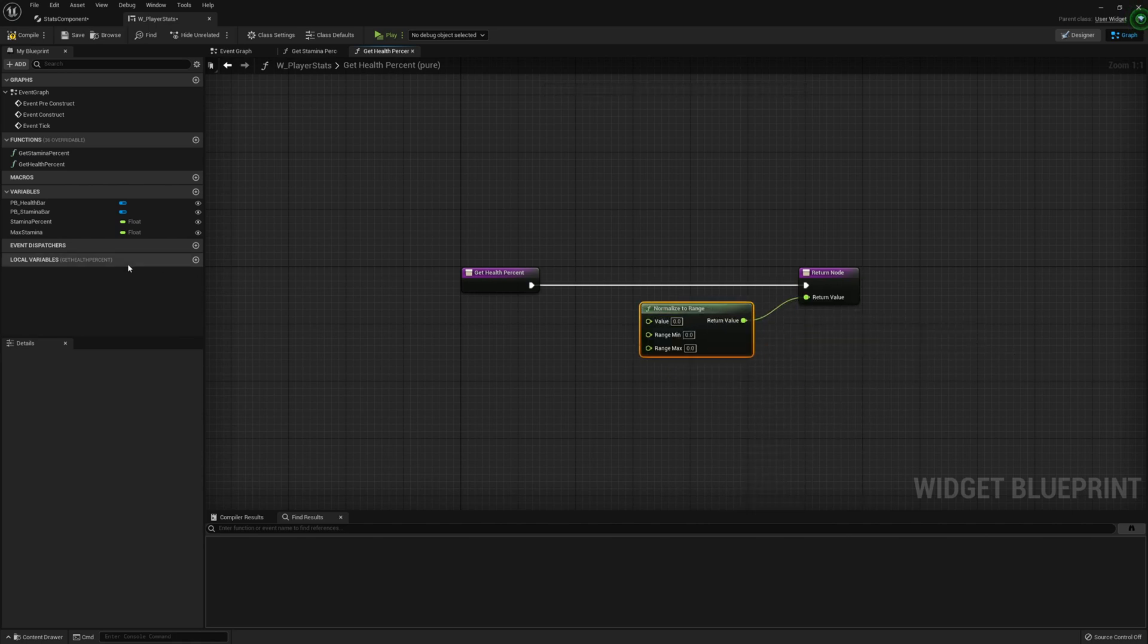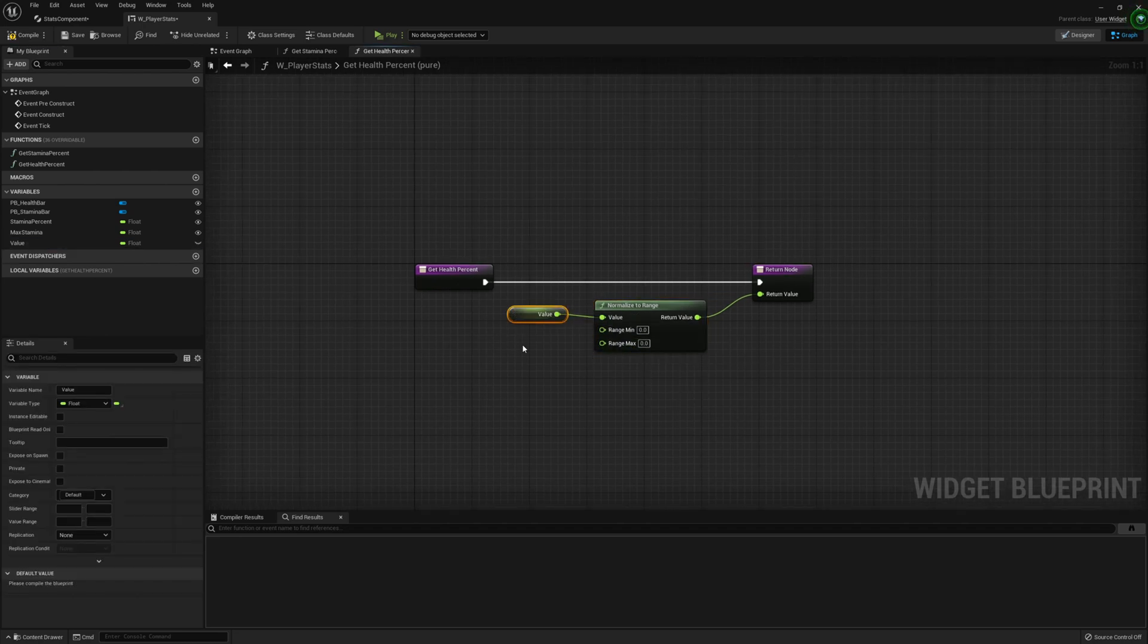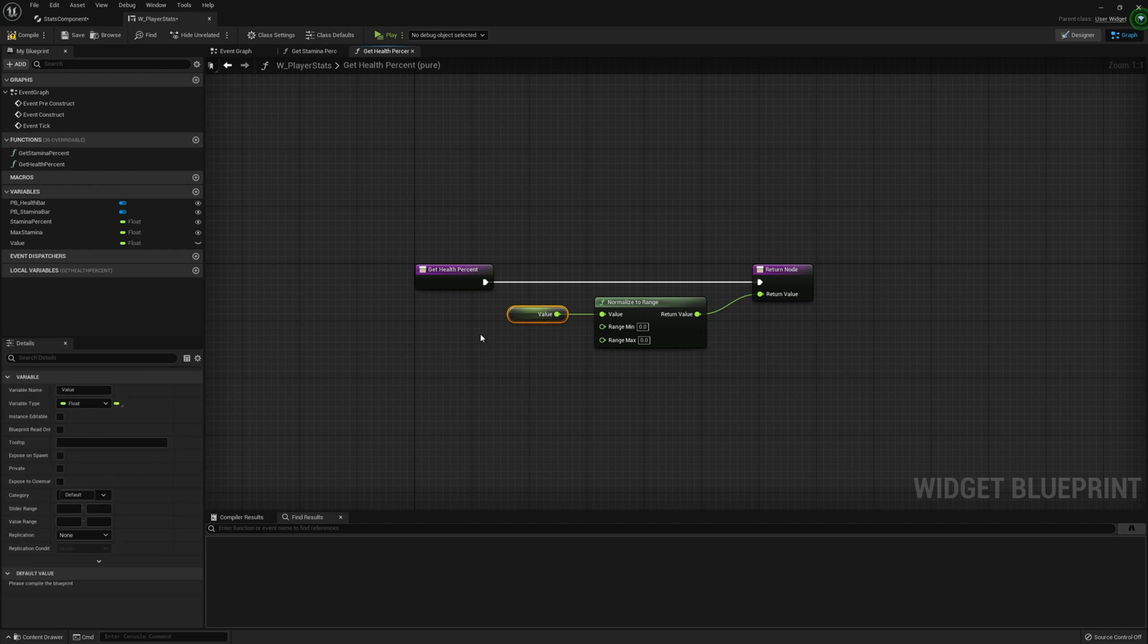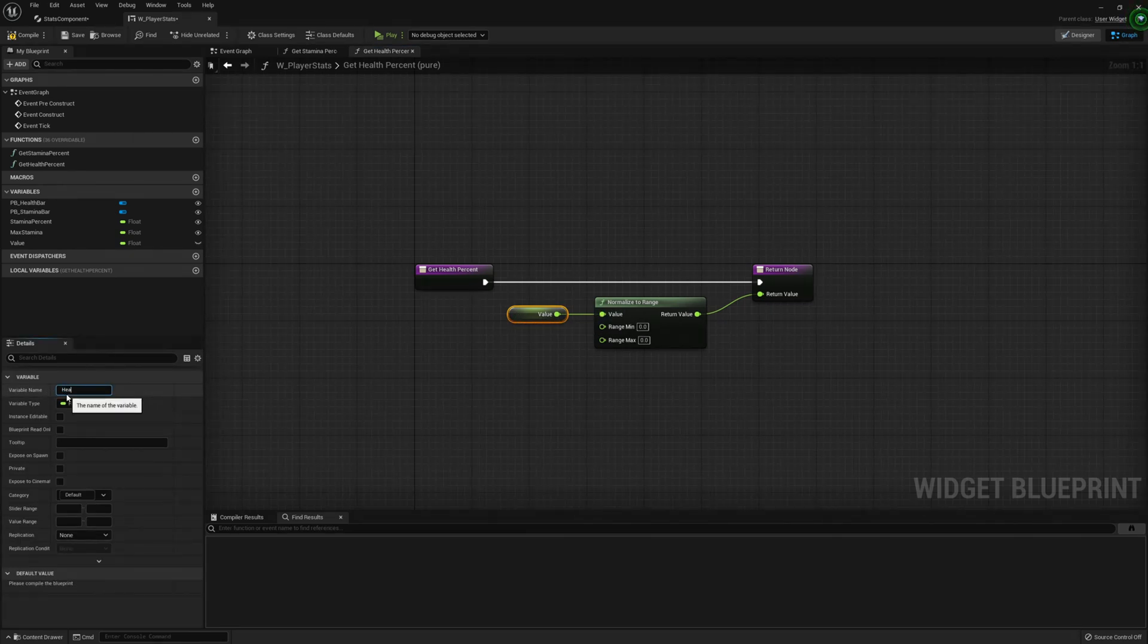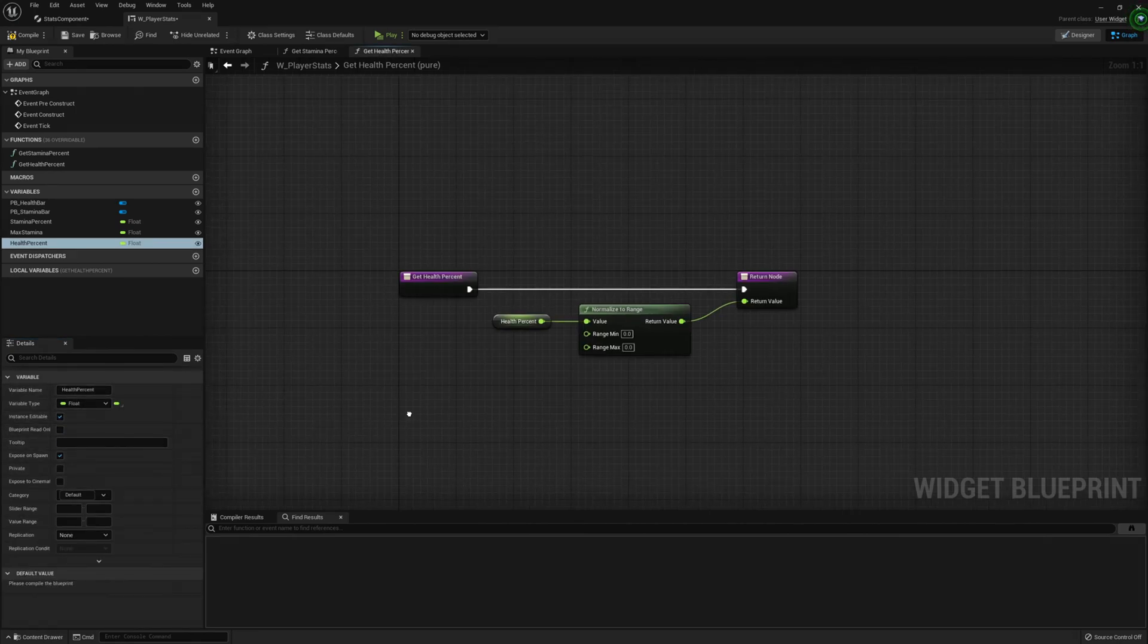So normalize the range, the value being the health percentage. We're going to promote the value to a variable and call this health percent. Set this to instance editable and expose on spawn.